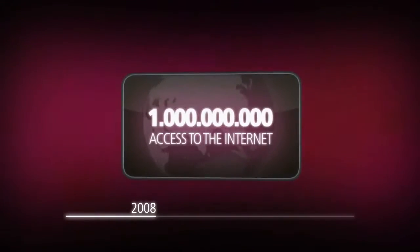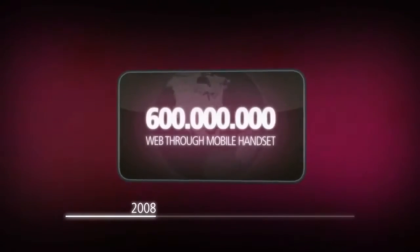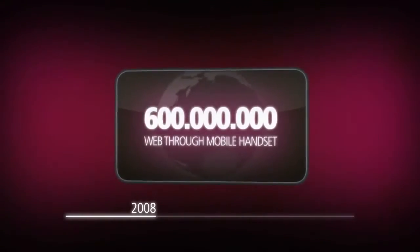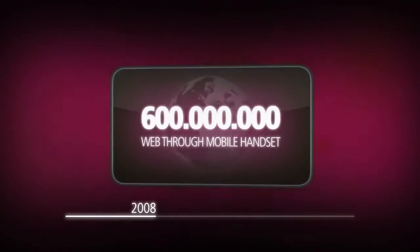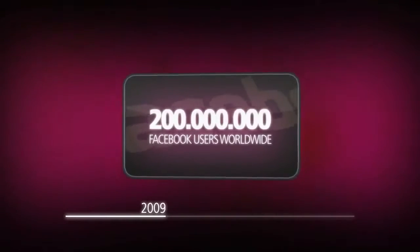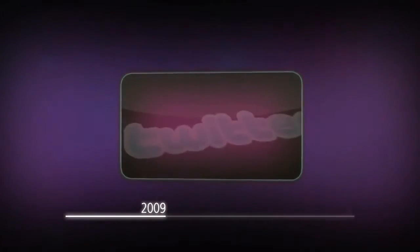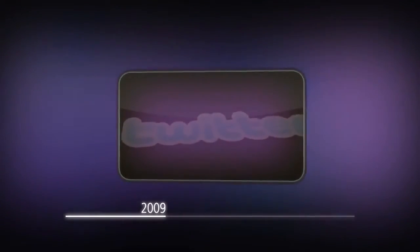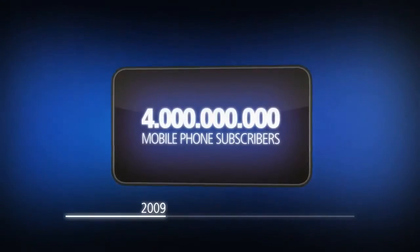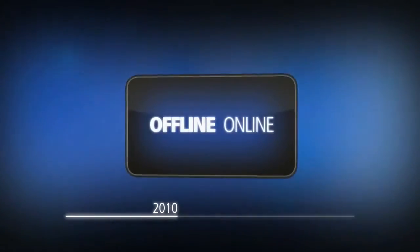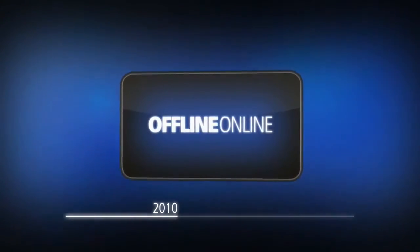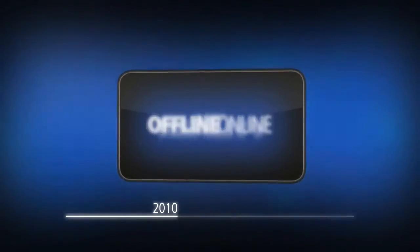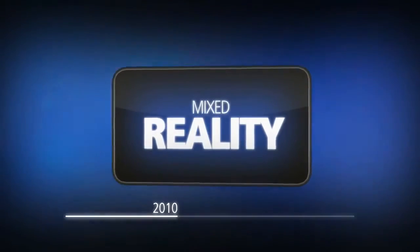2008: over one billion people have access to the internet, while 600 million people have access to the web through their mobile handset. 2009: the social network Facebook welcomed its 200 millionth user, while Twitter has become a mass phenomenon. We reached over four billion mobile phone subscribers. 2010: the offline and online worlds are getting closer. Mixed reality is enriching the mobile experience.